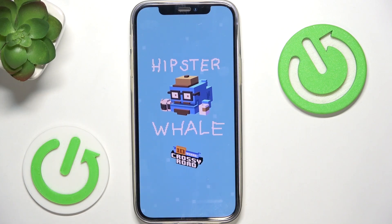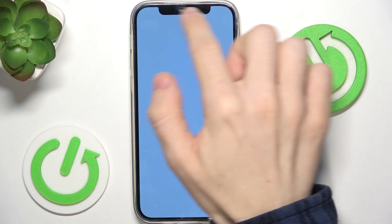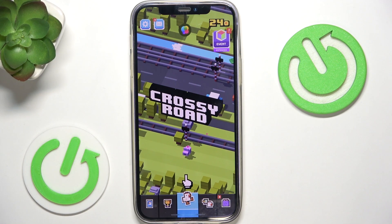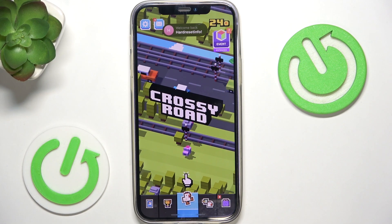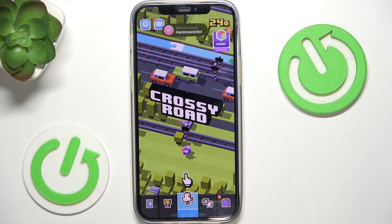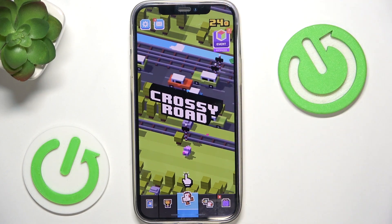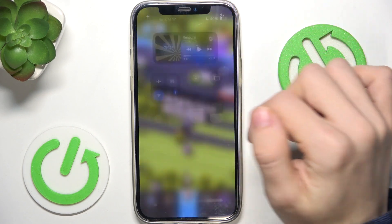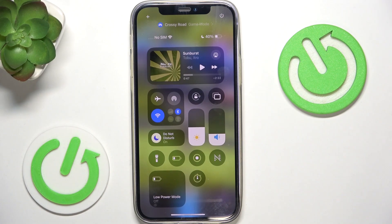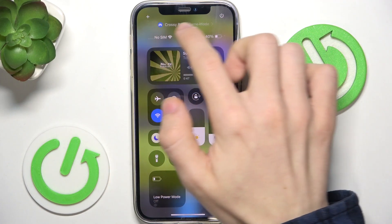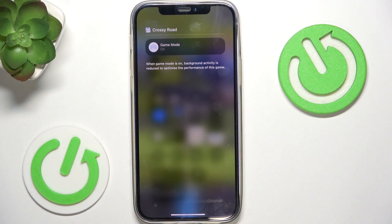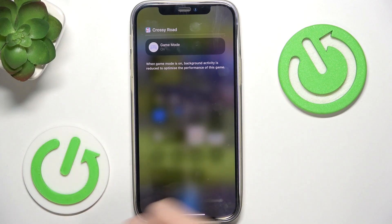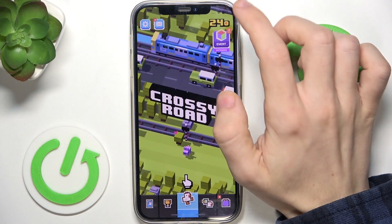After first opening the game you should see game mode on right here. Now let's see how to enable and disable it. To enable or disable it, slide down from the top right part of your screen to open the Control Center, then click on game mode at the very top, and you can click on it to turn it off or turn it on.